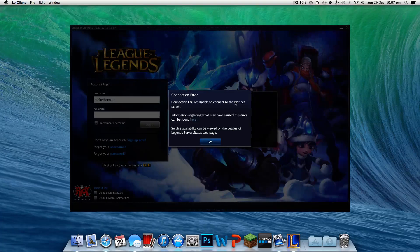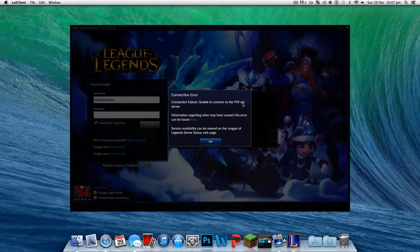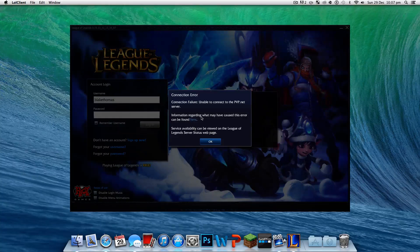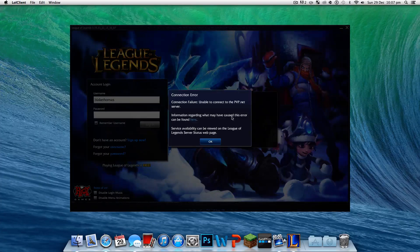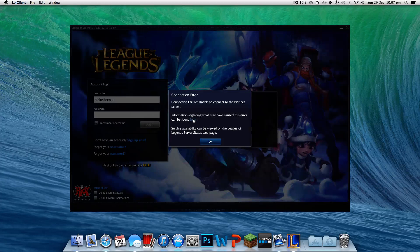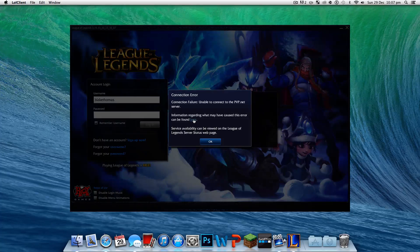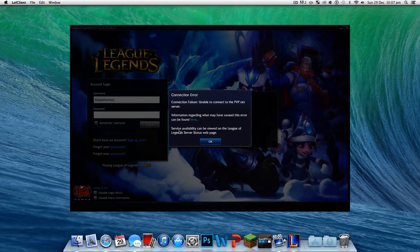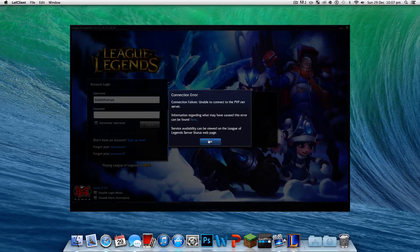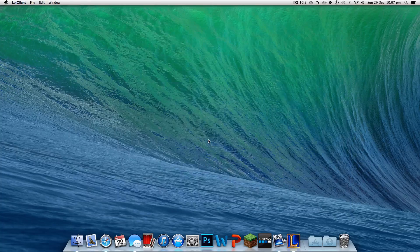Connection failure. Unable to connect to PVP.net server. Information regarding what may have caused this error can be found here. That gives us crap all on Windows. Service availability can be viewed, while all this is incorrect.